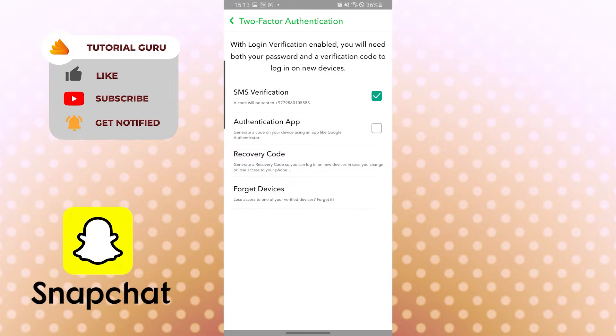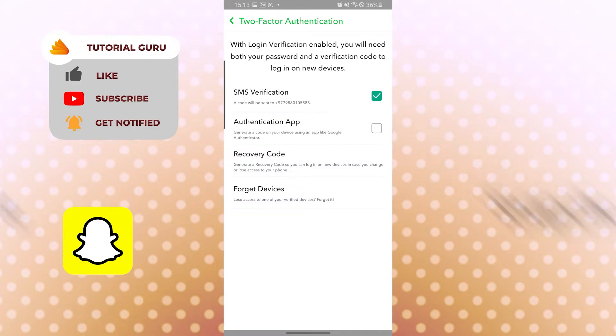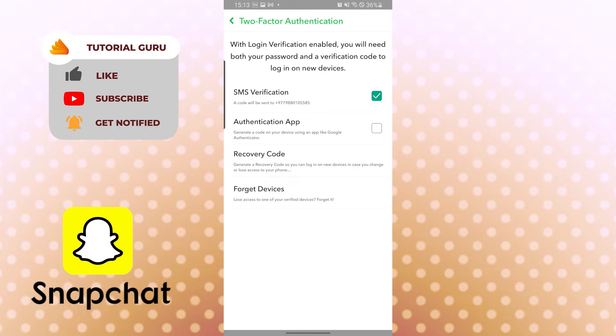And there you go — we have successfully created a recovery code! If you have any confusions or questions regarding the topic, don't hesitate to comment in the comment section below. Don't forget to like, subscribe, and hit that bell icon for more videos. Thank you for watching!